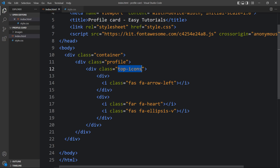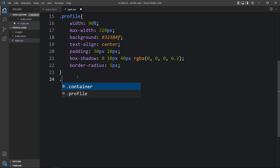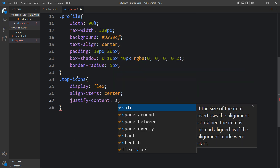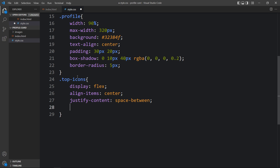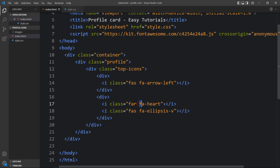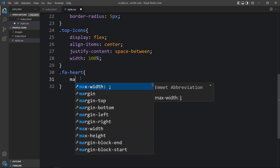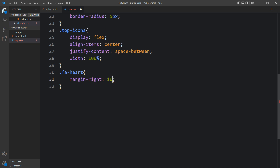Next, add CSS for the icons so they align horizontally. Copy the class name 'top icons' and write it in the CSS file. For top icons, add: display flex, align items center, justify content space between, and width 100 percent. Now you can see the arrow icon on the left side and the heart icon on the right side. We need a space between the heart icon and the triple dot icon, so copy the class name 'fa-heart', write it with a dot in CSS, and add margin right of 10 pixels.